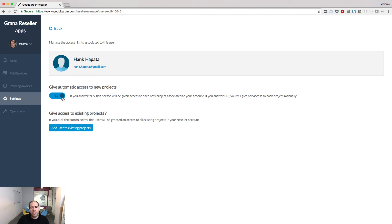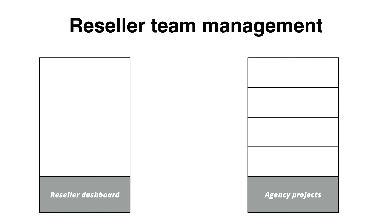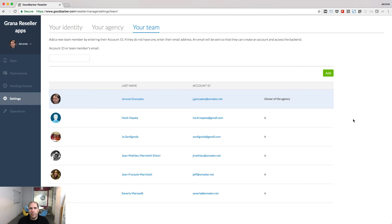If you answer no to this question after having added your person to your team, you will have to go to each project in your agency individually and give access to them.